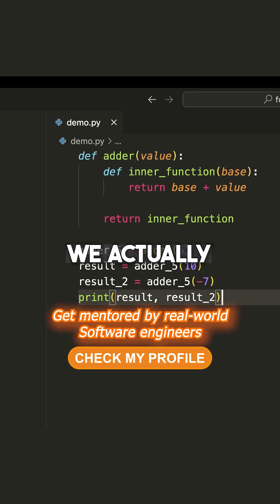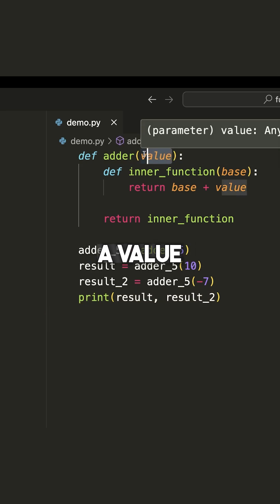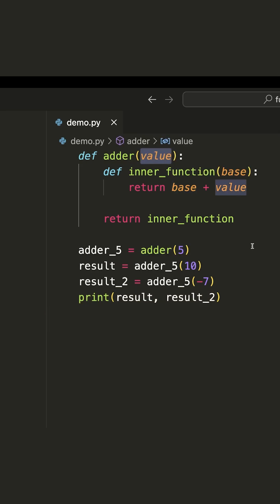So this is how we actually create a function dynamically based on a value that we're passing to another function.